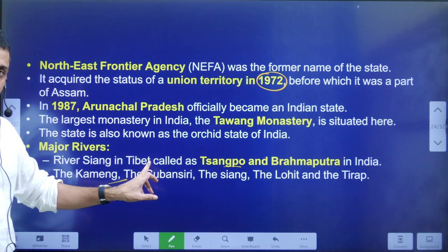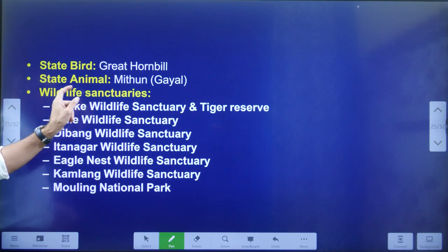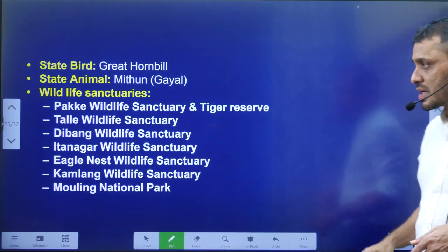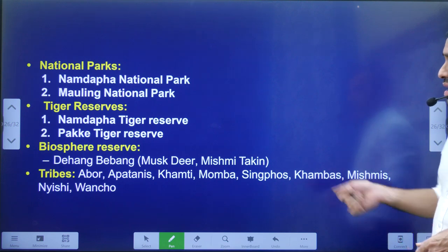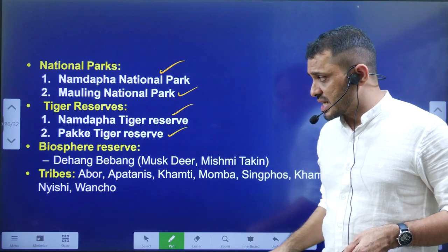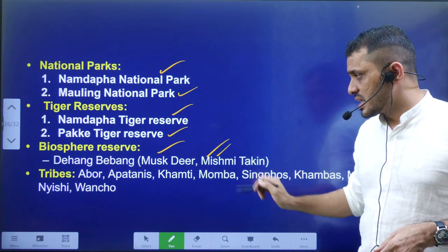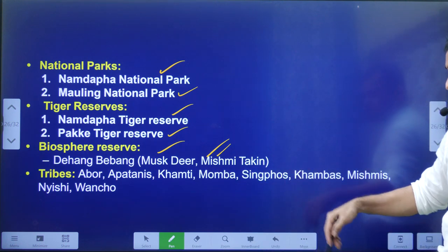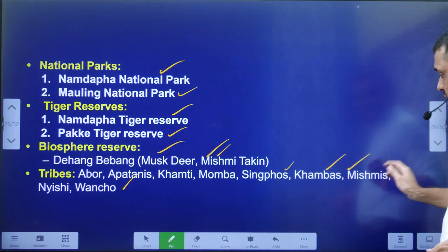The state bird of Arunachal Pradesh is the Hornbill and the state animal is the Mithun. Wildlife sanctuaries include the very popular Pakke Wildlife Sanctuary. National parks include Namdapha National Park and Mouling National Park. Tiger reserves include Namdapha Tiger Reserve and Pakke Tiger Reserve. The biosphere reserve is the Dihang-Dibang Biosphere Reserve, which is very popular for the Musk Deer and Mishmi Takin.